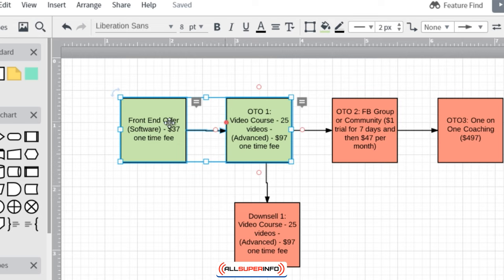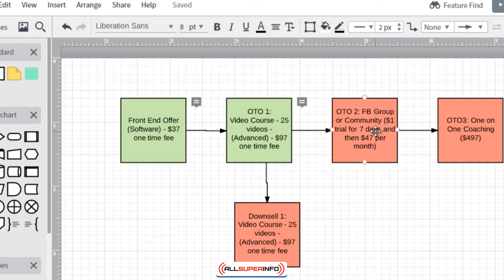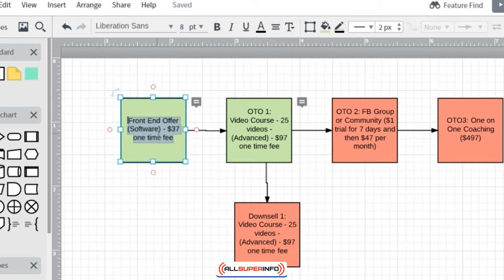What I want you to think through and type out are if/then statements. If somebody buys the front end offer software, what happens? Then they see the one-time offer. If they buy this, what happens? They're forwarded here. If they don't buy this, then they get sent to the downsell. You can see where it gets complicated as you begin to add things, so just follow this exercise to simplify the process.